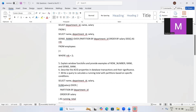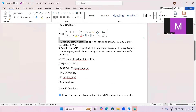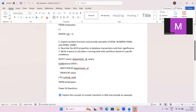The fifth question is: explain window functions and provide examples of ROW_NUMBER, RANK, and DENSE_RANK. Window functions perform calculations without any grouping — unlike GROUP BY. ROW_NUMBER gives unique sequential numbers. RANK gives the same rank for ties but skips subsequent numbers.